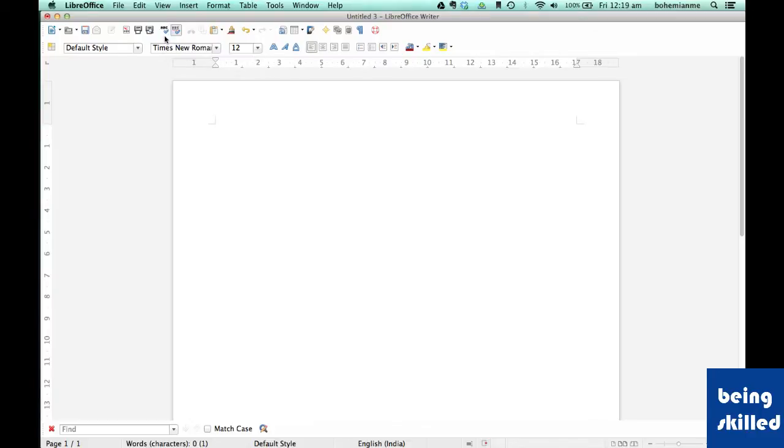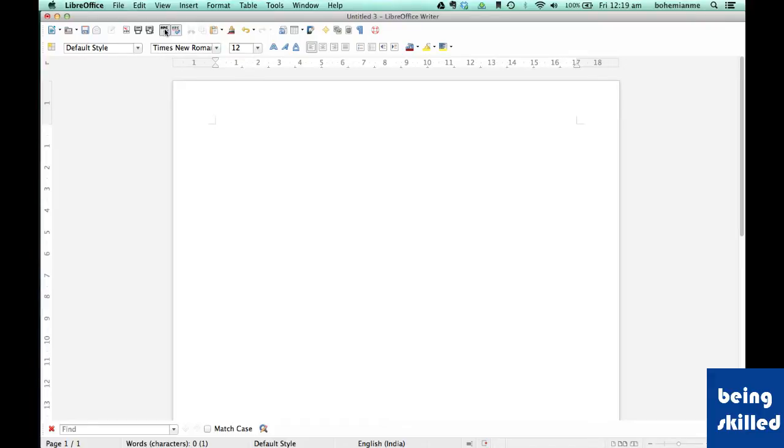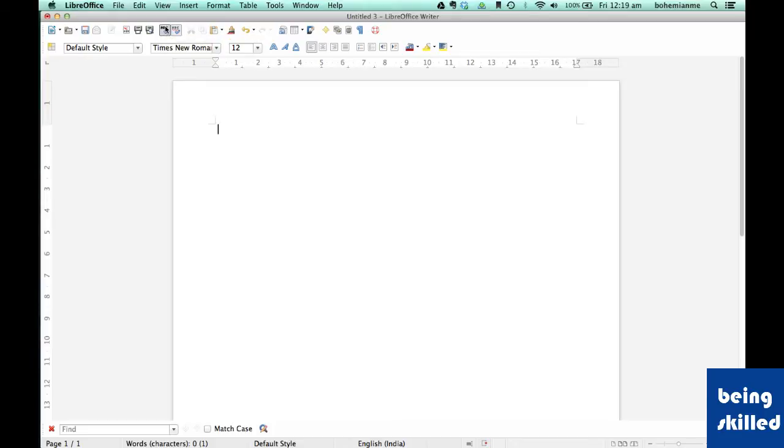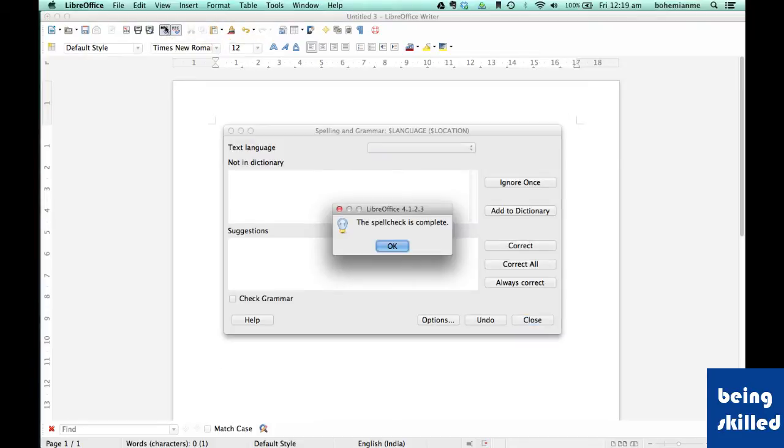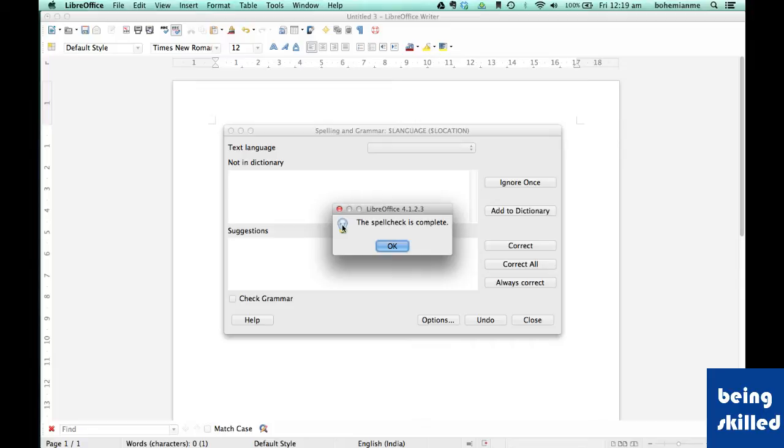We can see there are two icons with a check mark and ABC return. The first one is for spelling and grammar. It will show all the text available in that word document and what are the mistakes available within this word document.